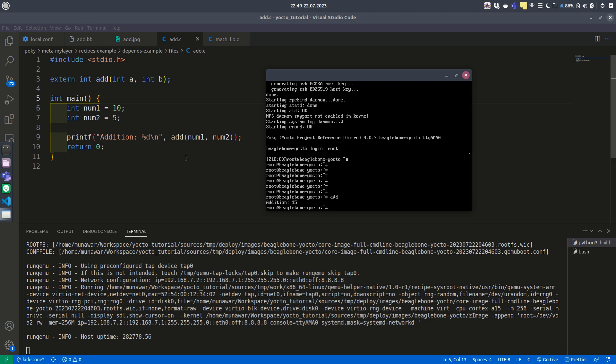You can see we have output on the terminal: addition 15. This is the output. We have two numbers, 10 and 5, and the addition is 10 plus 5, which is 15. This is the first part.